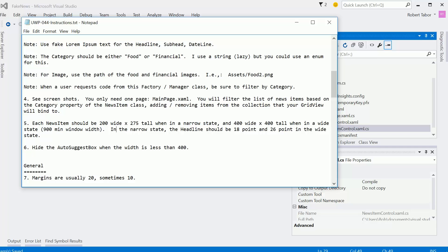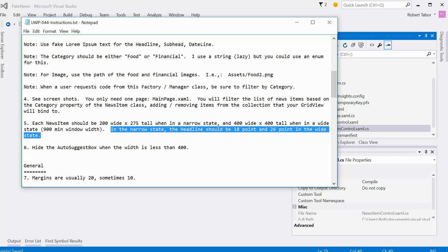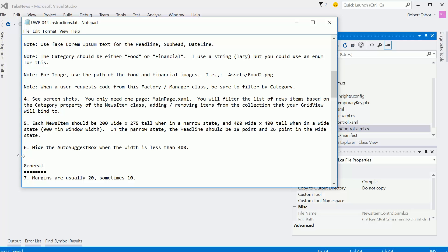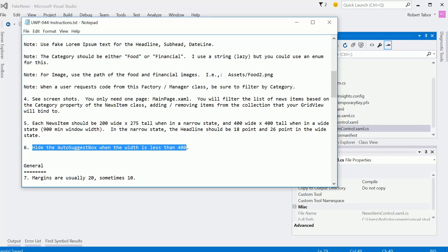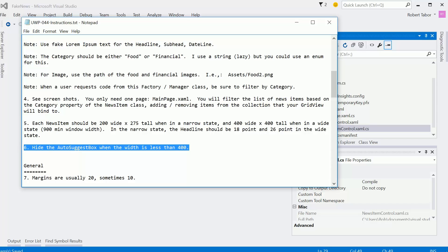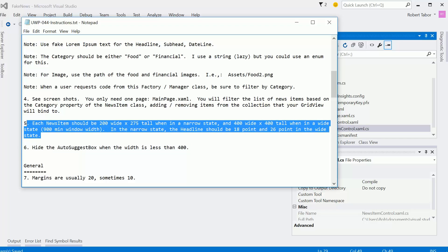In the narrow state, the headline should be 18 point and 26 point in the wide state. And then also we're going to hide the auto suggest box when in a narrow state of 400 or less. So this will apply really only to the main page.xaml. This will only apply to our user control that we created, the news item control.